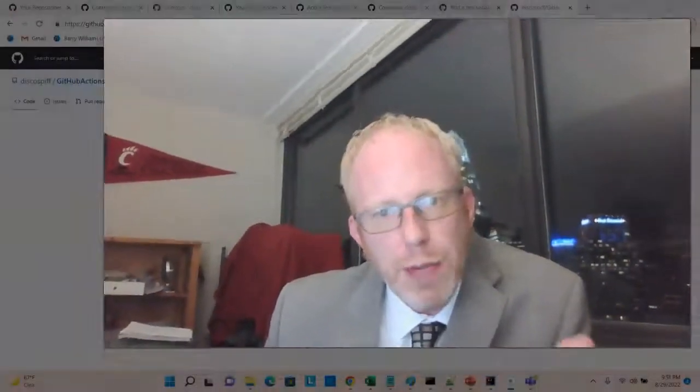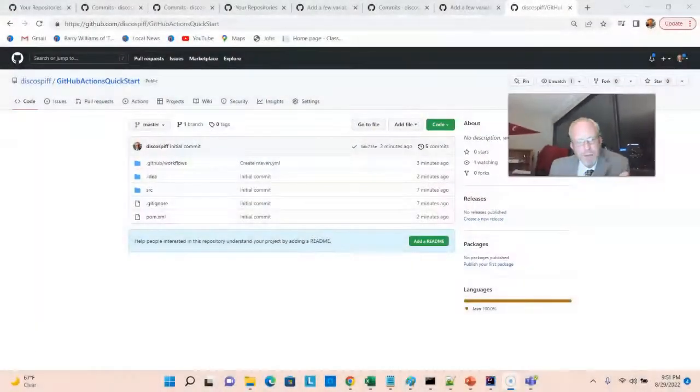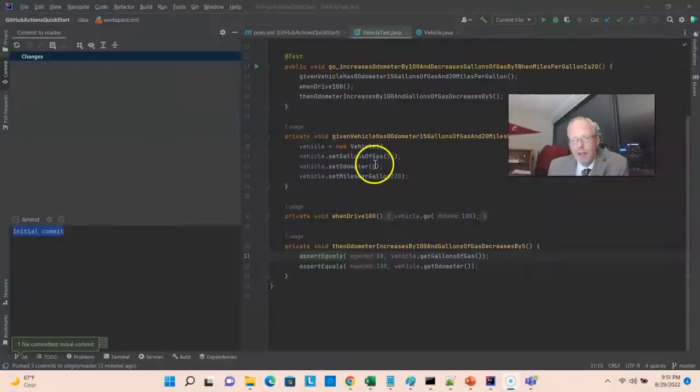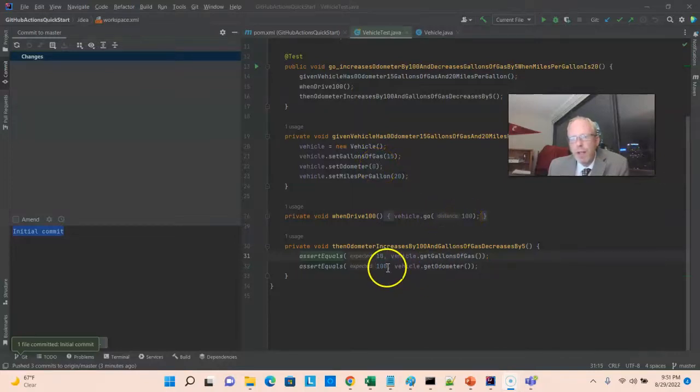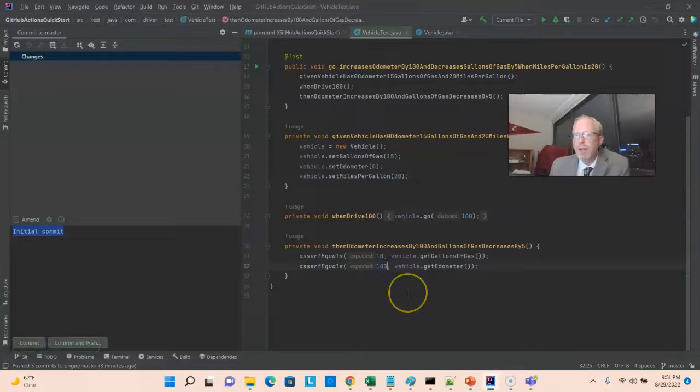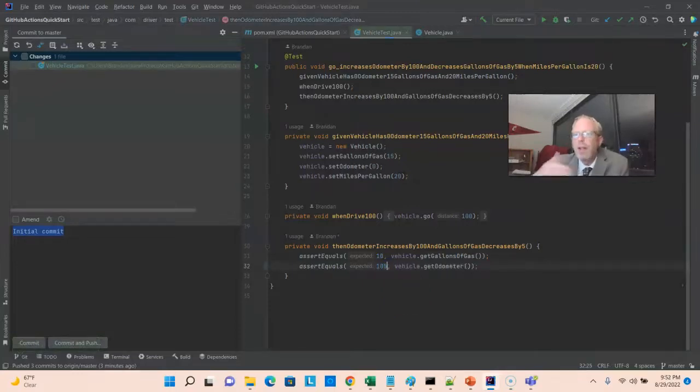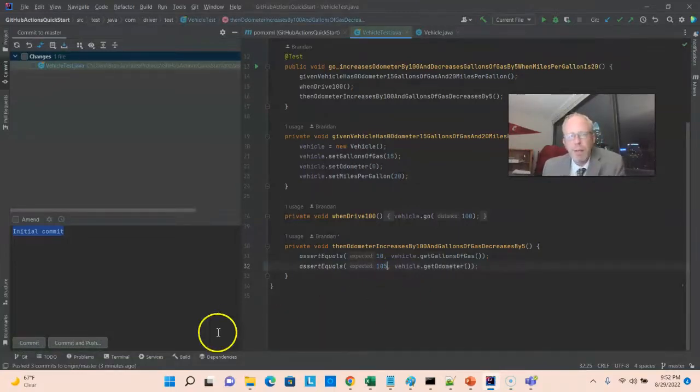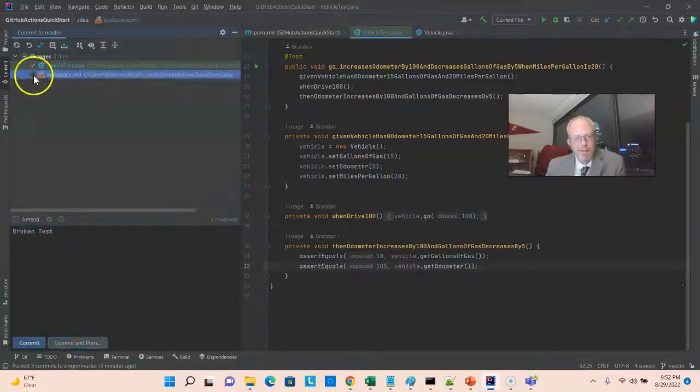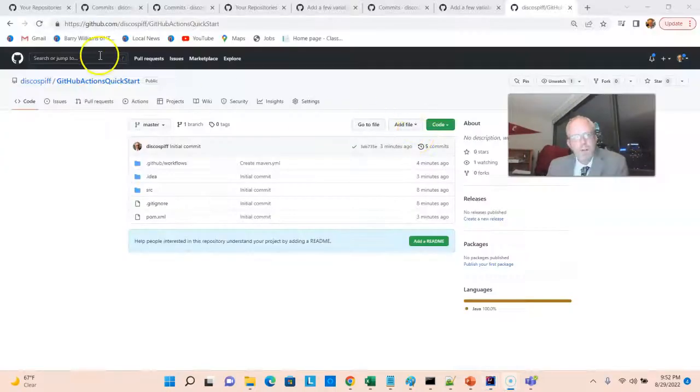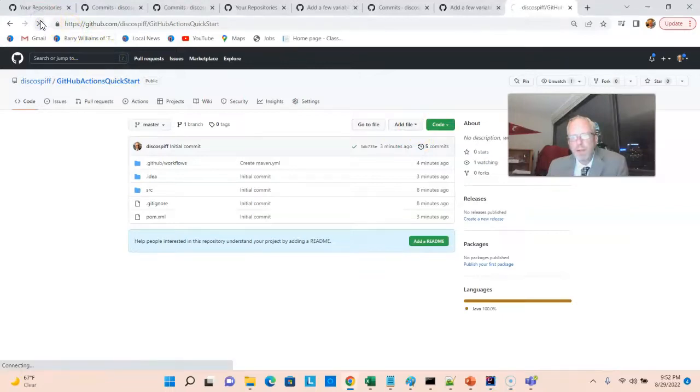Now, just for fun, let's see what happens if we break the test. Notice we start the odometer at zero. We tell the vehicle to go 100. And then we validate that the odometer reads 100 after we've told it to go 100. Let's intentionally make this different. We'll make it 105. I'll commit and push. Prior to this push, I had five commits. I'll go ahead and refresh.